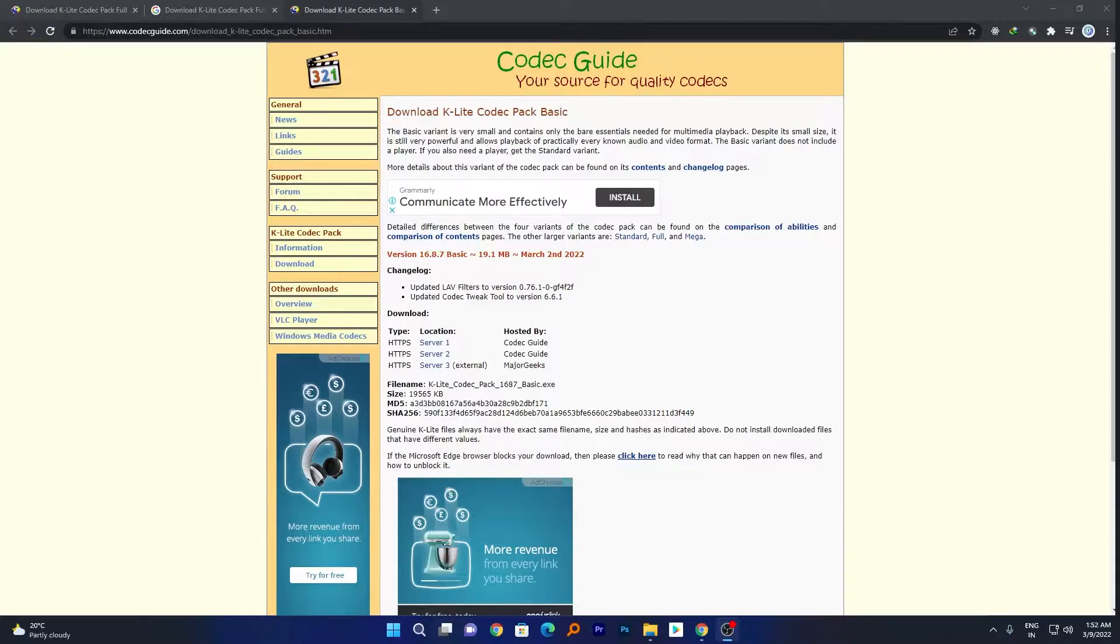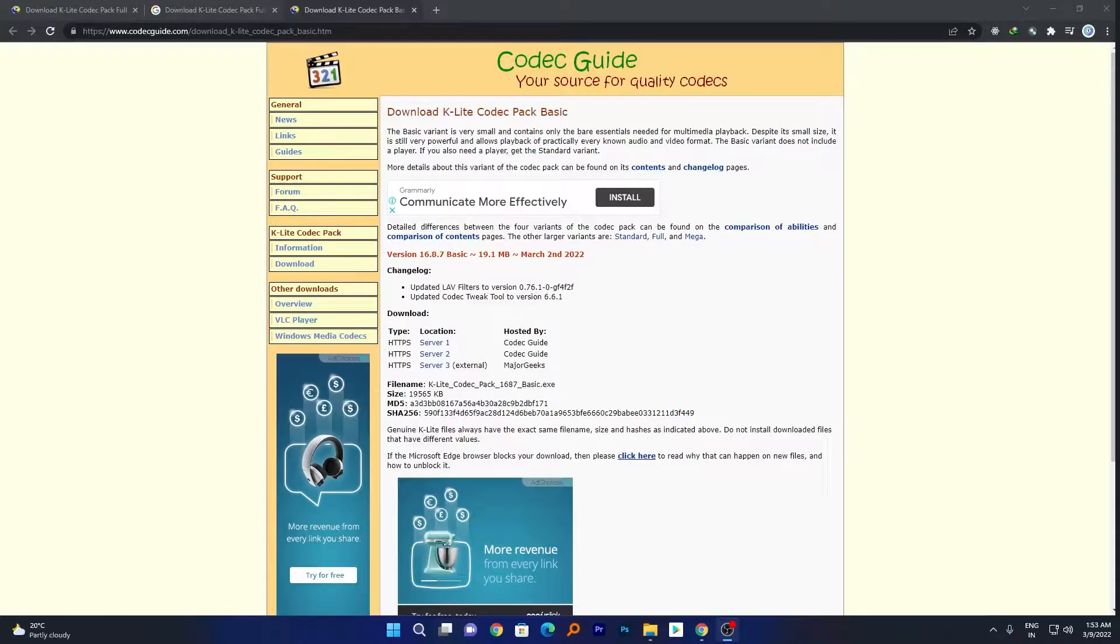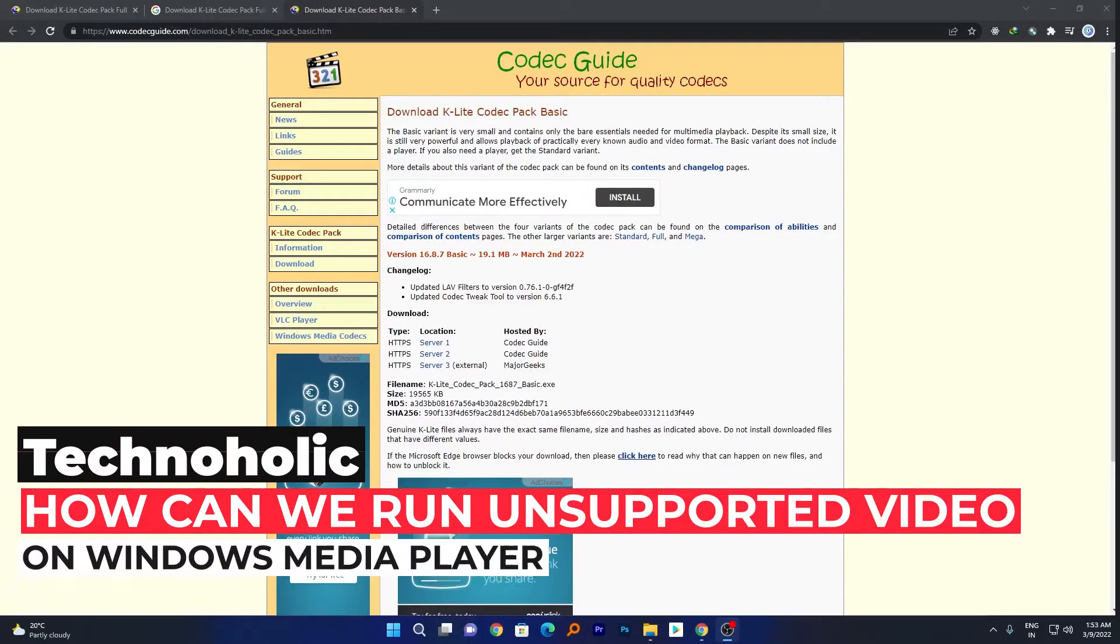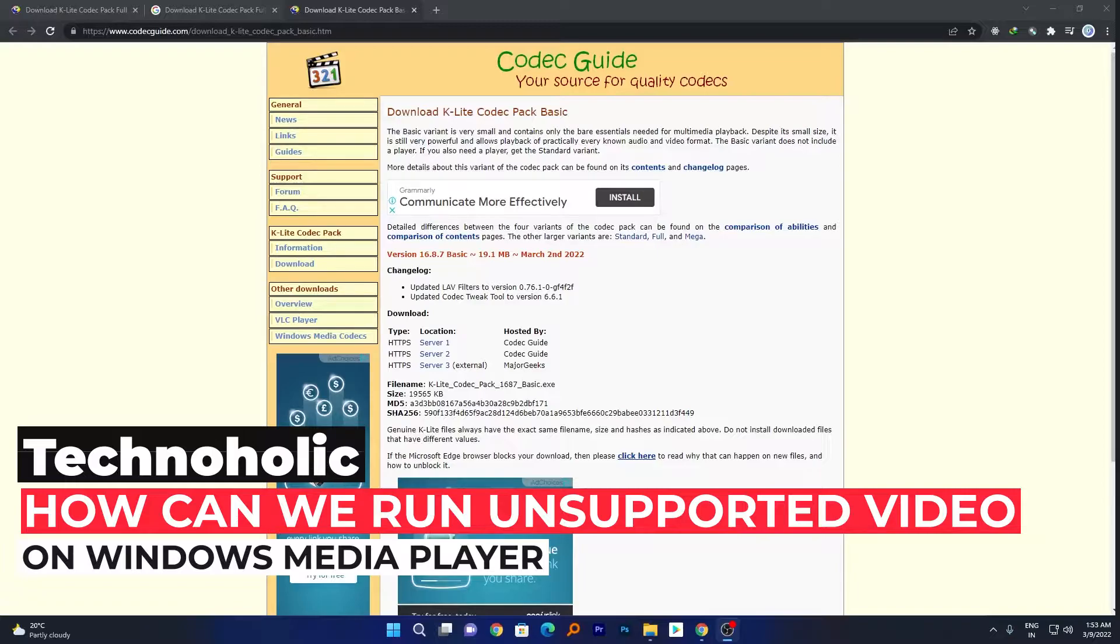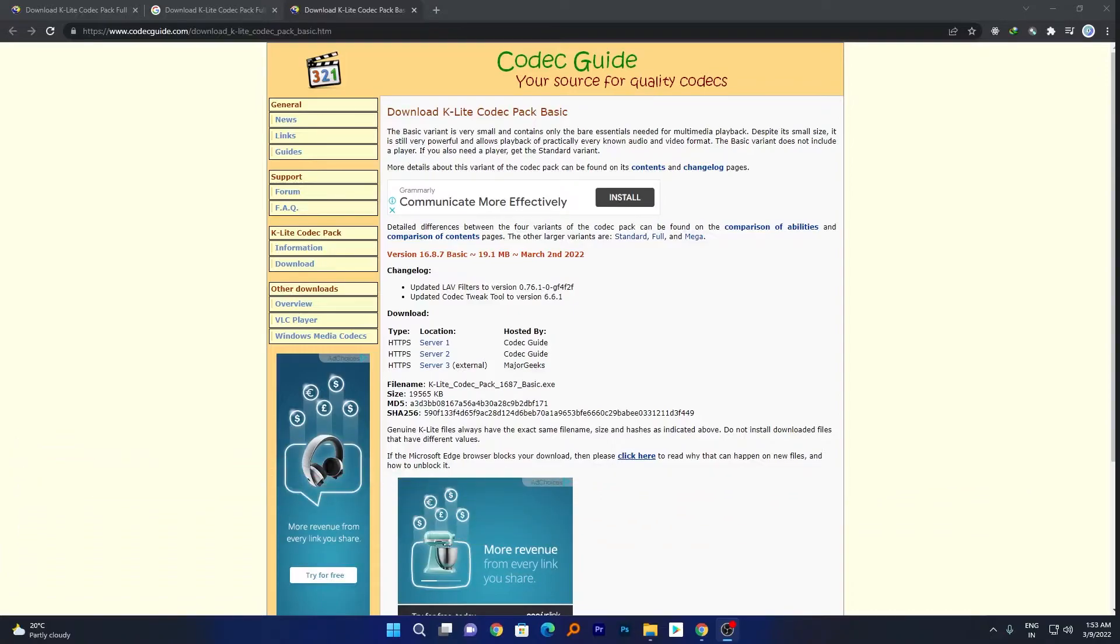What will you do in such case? Maybe then you will think of installing other media player, for example VLC. But what if I say you can run the same media file with Windows default player? So in this video we're going to see how we can download multiple codecs such that our original media player is capable enough to run all video files. So without ado, let's get started.